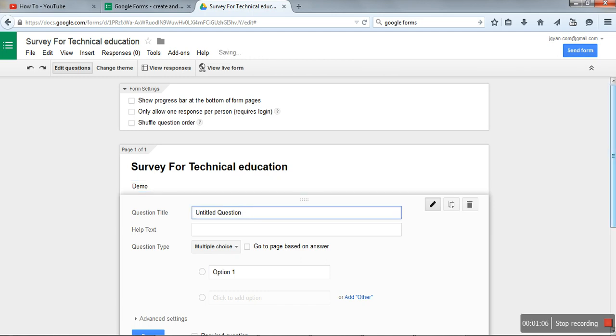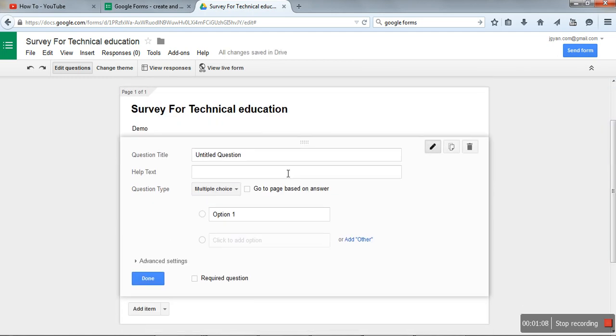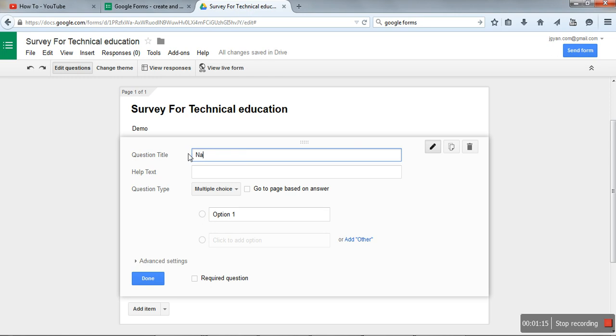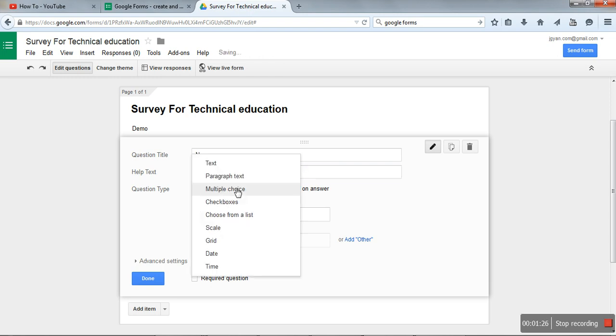Question title. This is the part where we will create questions. Here you can create multiple choice questions or text-based questions. Say the first entry we want from the user is name. Here you can enter a tooltip, and here you have to specify what type of question it is.